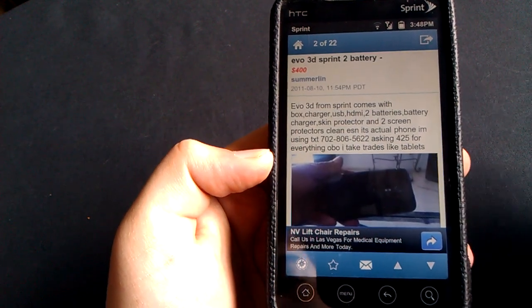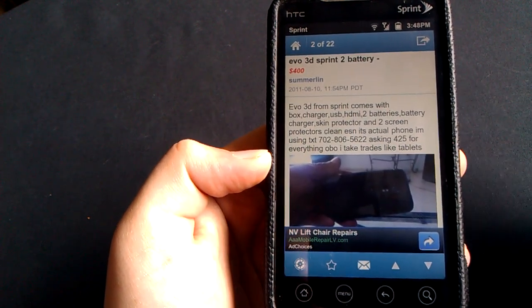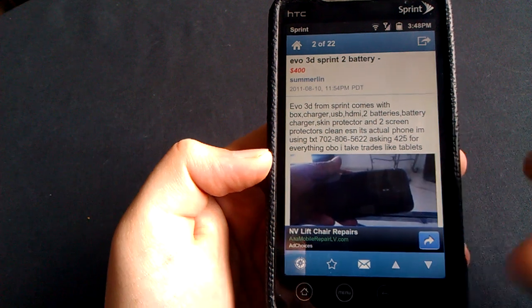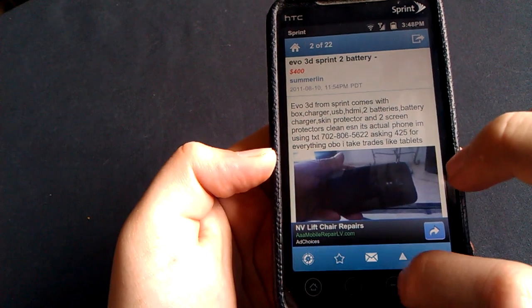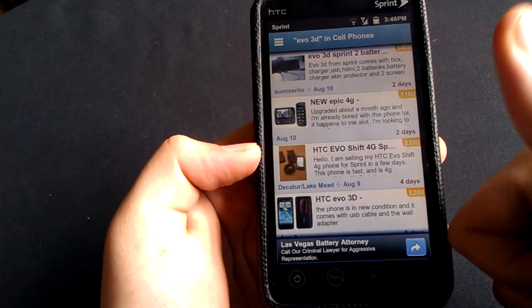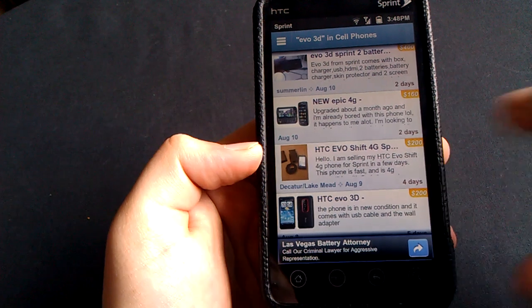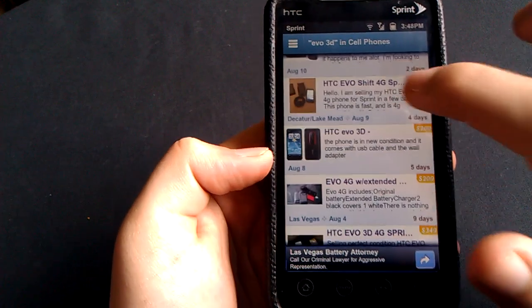It comes with this and that. Text me, I'm asking for this or best offer. Pretty cool. I give it a thumbs up there. Very nice application.